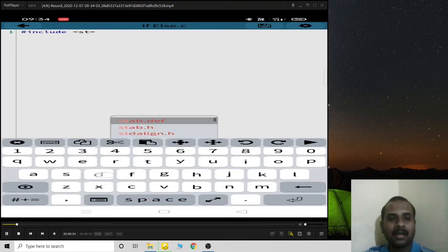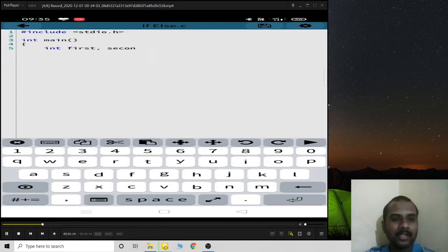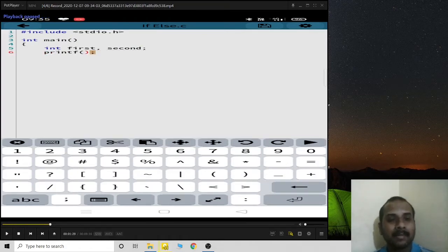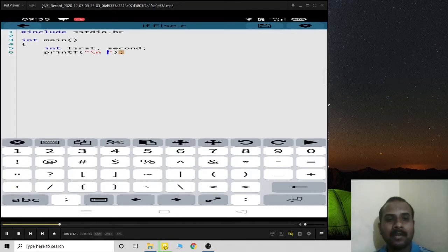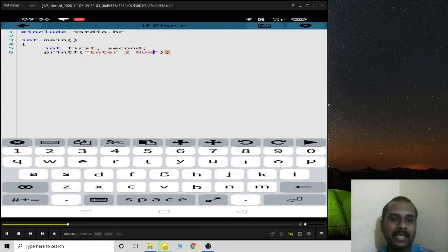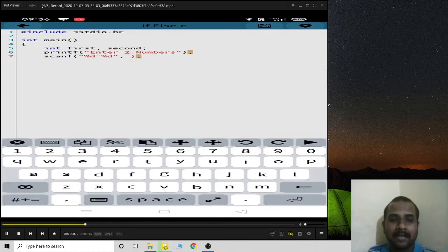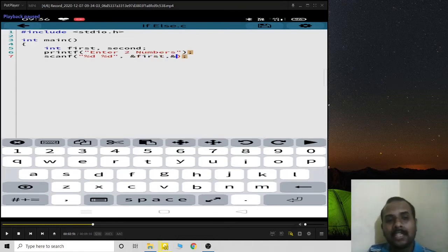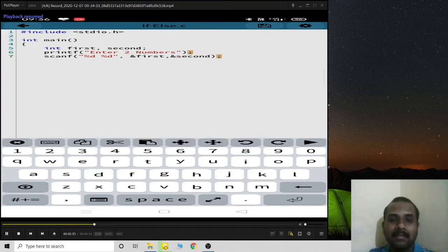I'm creating a program to find which of two numbers is greater. I'll take two inputs — first and second — representing the two numbers. After printing 'enter two elements', I use scanf to read them. You can use two separate scanf statements or a single scanf with %d %d for both first and second.